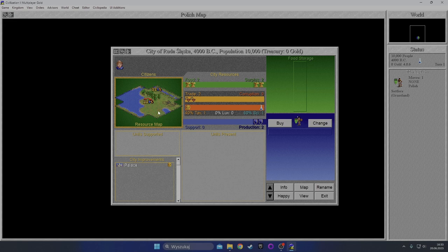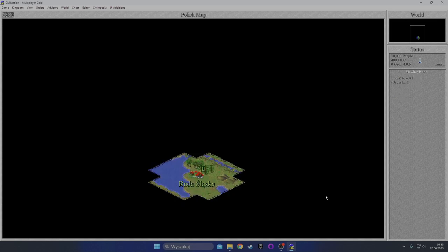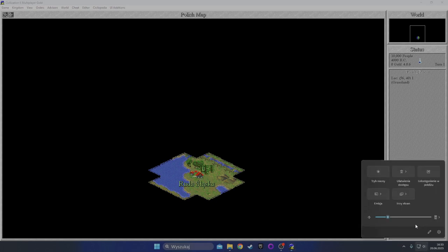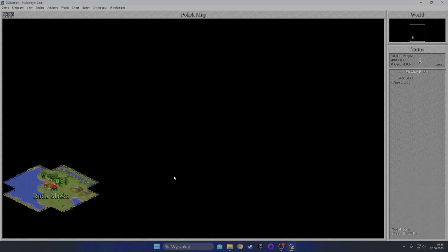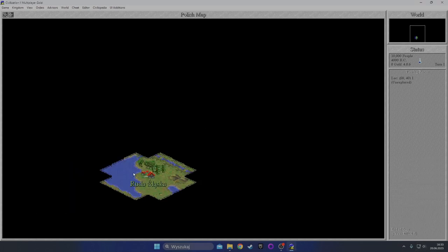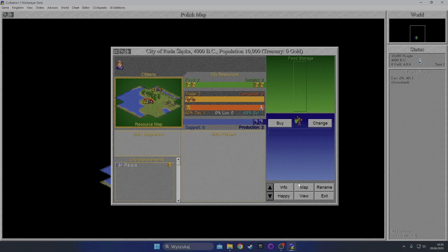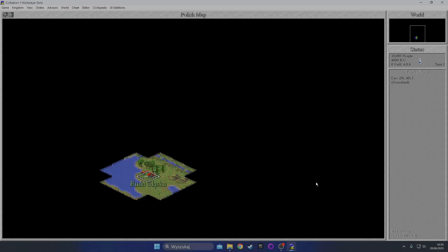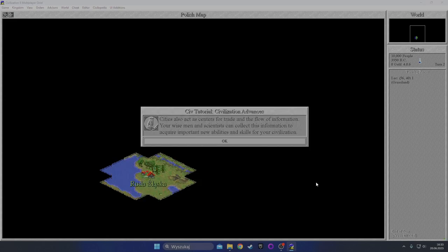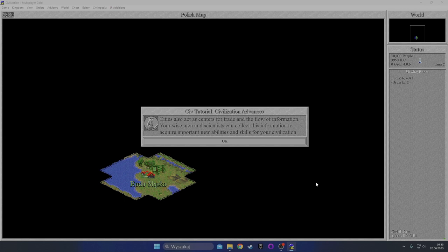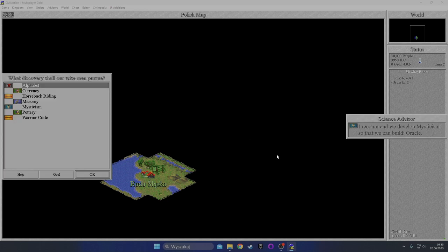Eventually of course I'll have to build another settler to improve these tiles and then settle a new city, but let's follow the instructions first. Let's finish the turn. Cities also act as centers for trade and the flow of information. Your wise men and scientists can collect this information to acquire important new abilities and skills for your civilization.